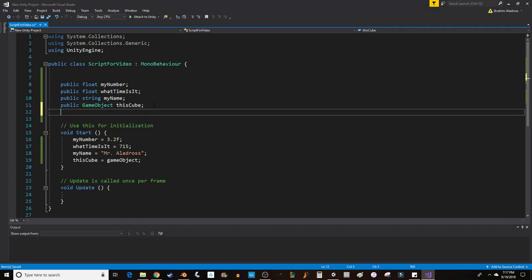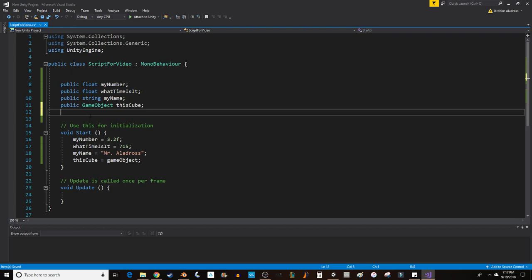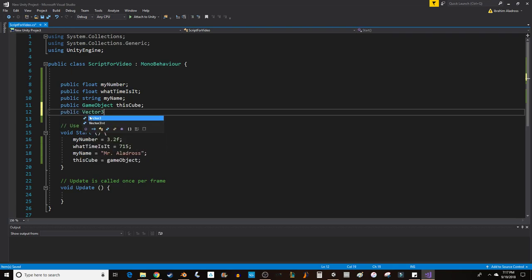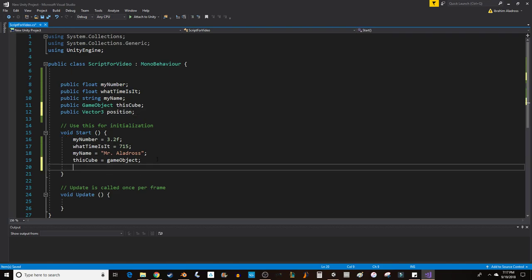Let's go into the next type of variable. So far, we have float, string, game object. This one's a really big one for Unity. A Vector3 is something you can use to control things like position. Vector3 is basically a combination of three floats. X, Y, and Z.